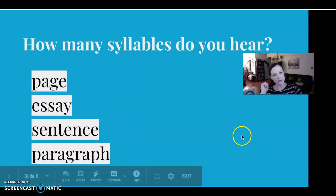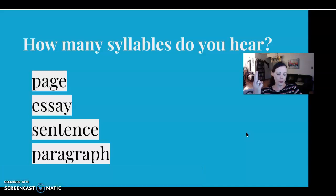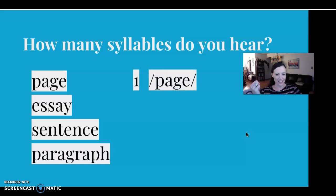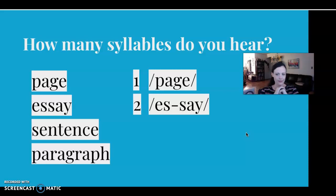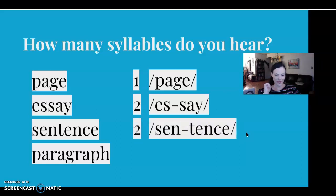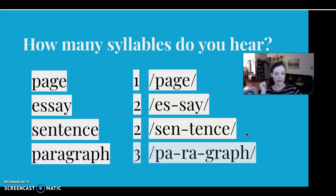Let's practice a little bit more. How about 'page'? There are two vowels, but only one vowel sound — it's not 'pa-je,' it's 'page.' With 'essay,' we have two syllables. How about 'sentence'? Two syllables. And the last one is 'paragraph' — three syllables.